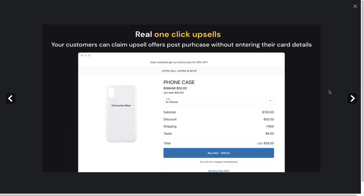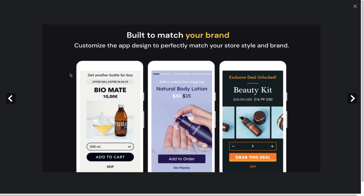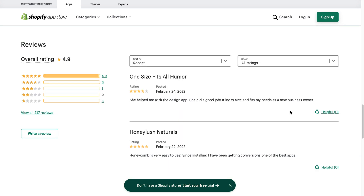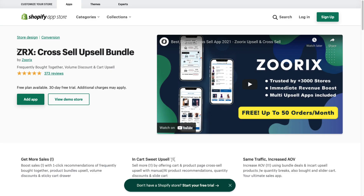It allows for real one-click upsells and you can customize it to match your brand. In terms of pricing, they have a free-to-install plan with zero percent commission on sales, going all the way up to $150 per month, with plans separated based on the number of views in the funnel. It has 4.9 stars with over 40 five-star reviews.